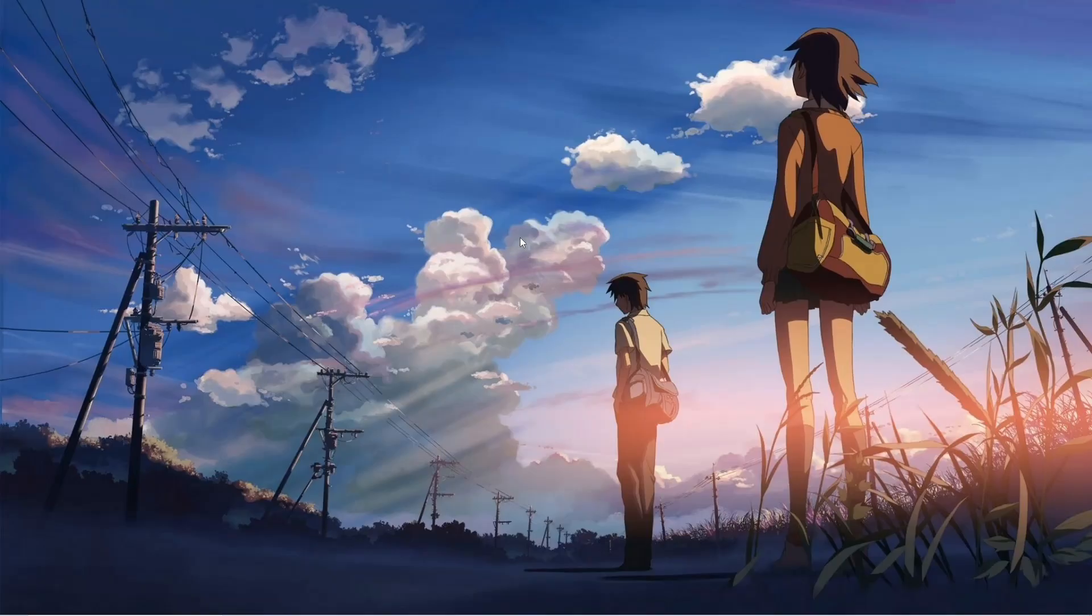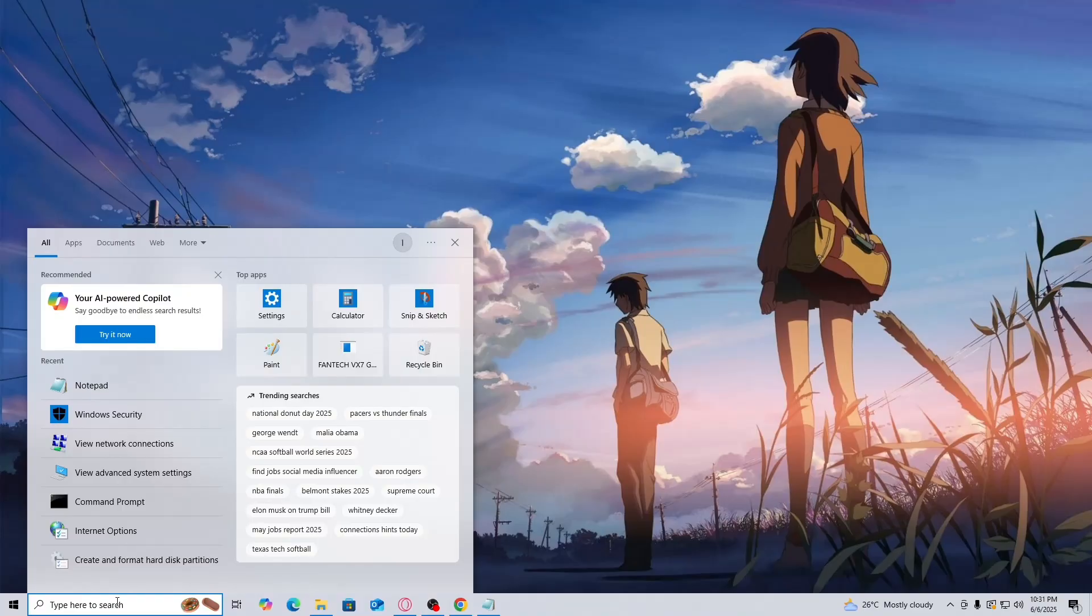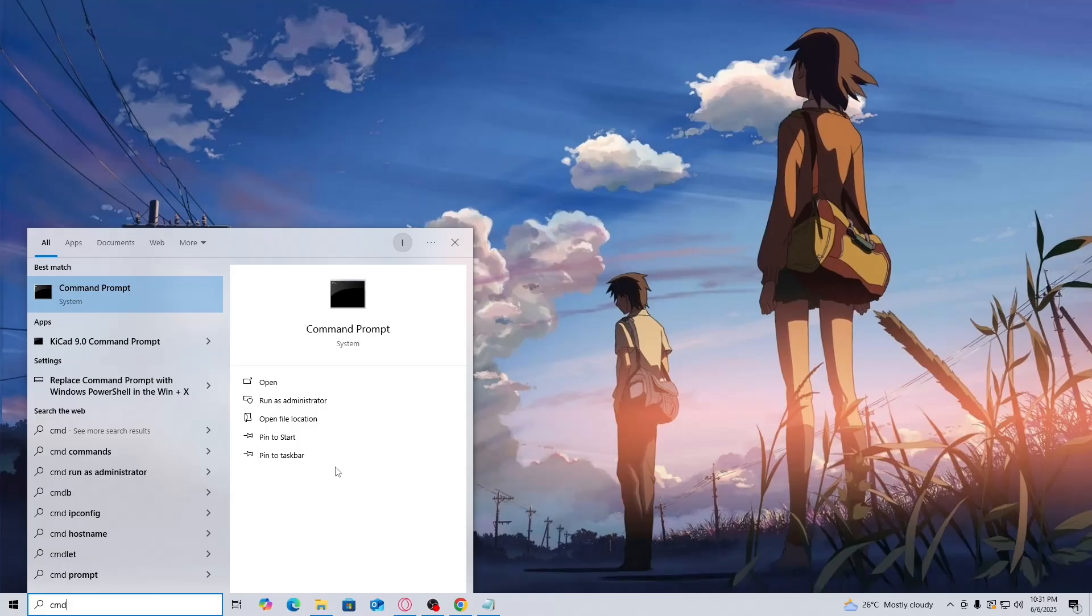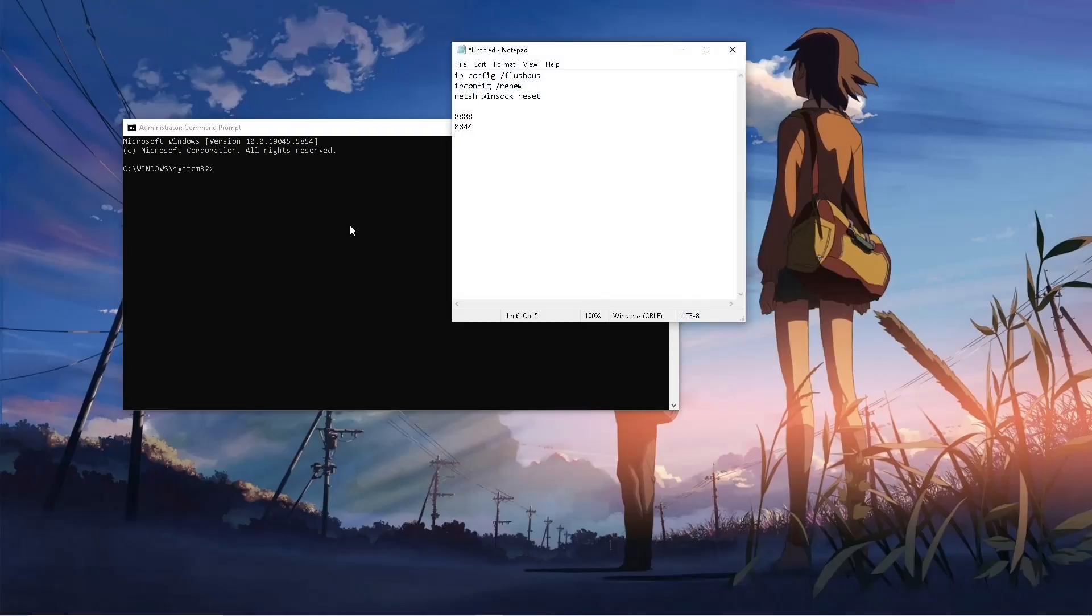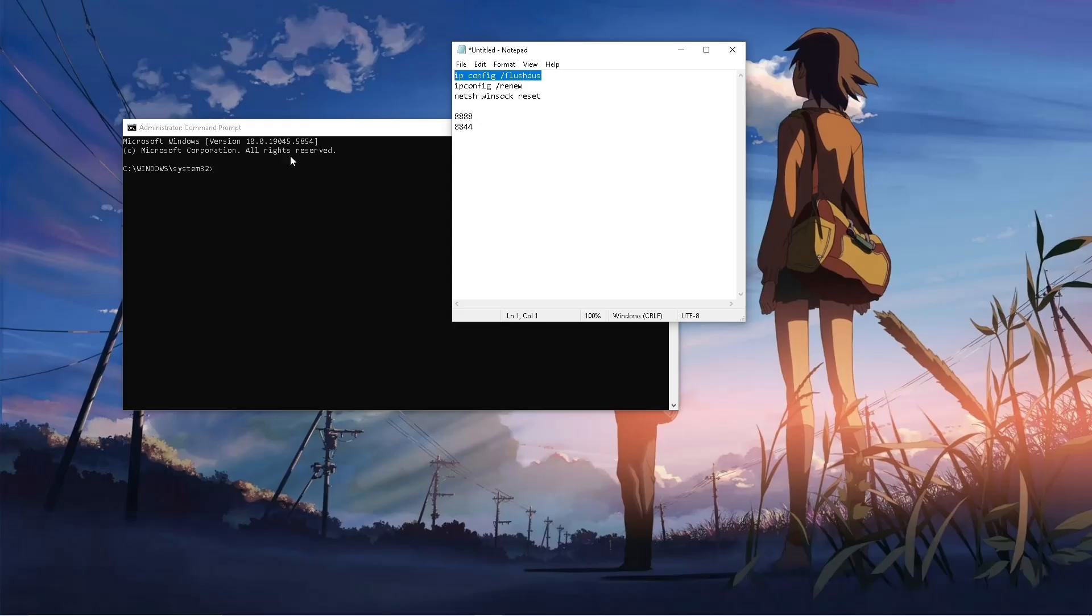So first thing you wanna do is go and search up cmd or command prompt, then open it or run it as administrator. Click on yes and here, simply type in this first one, ipconfig space flushdns.